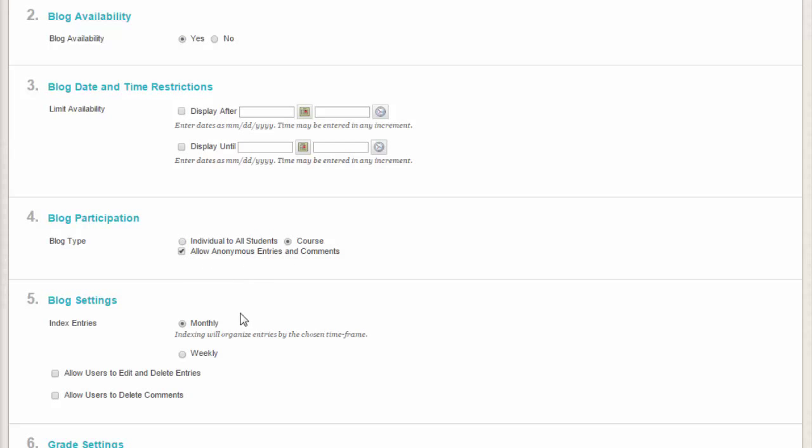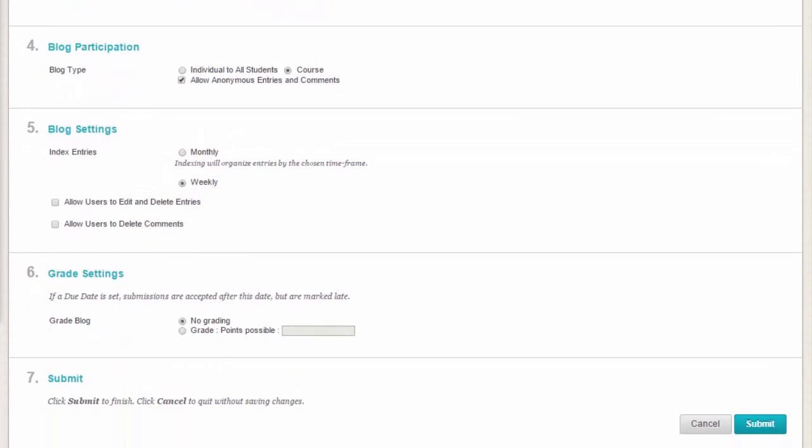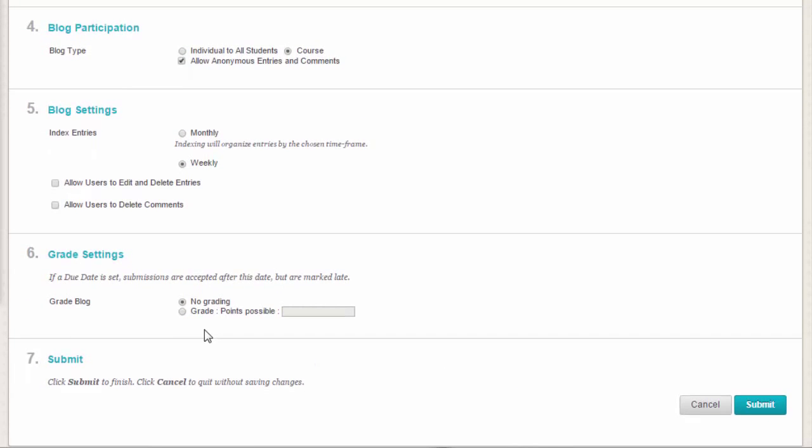In the Blog Settings section, select Monthly or Weekly Index Entries. Weekly Indexing is usually best for Brandman's eight-week courses. Optionally, select these checkboxes to allow users to edit and delete entries or delete comments.